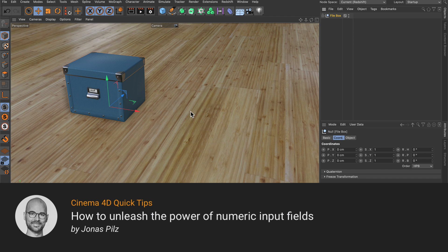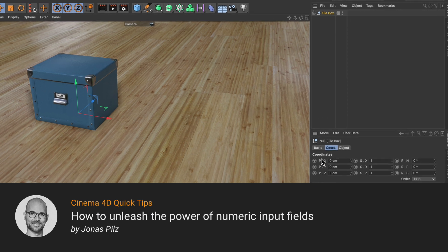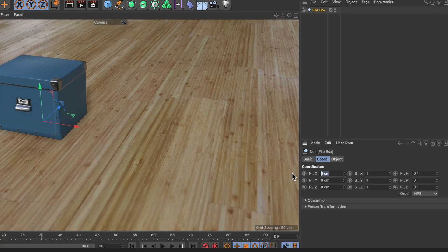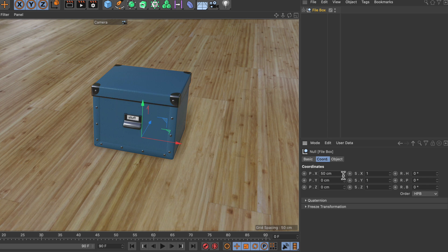Hello and welcome to Cinema 4D Quick Tips! Everyone knows you can type numbers in the input fields, but did you know these fields can also calculate?